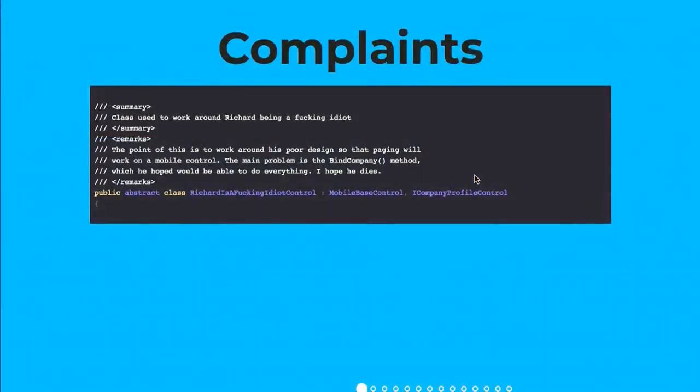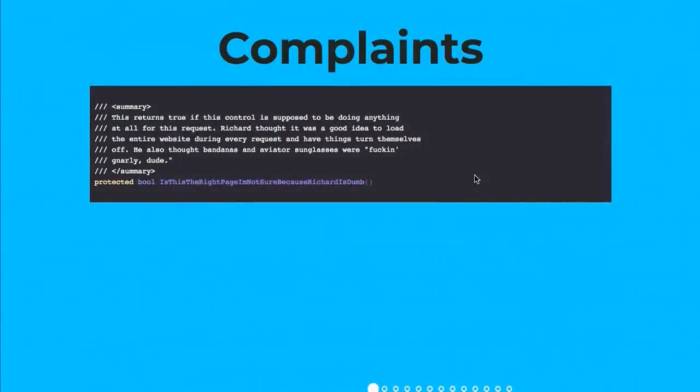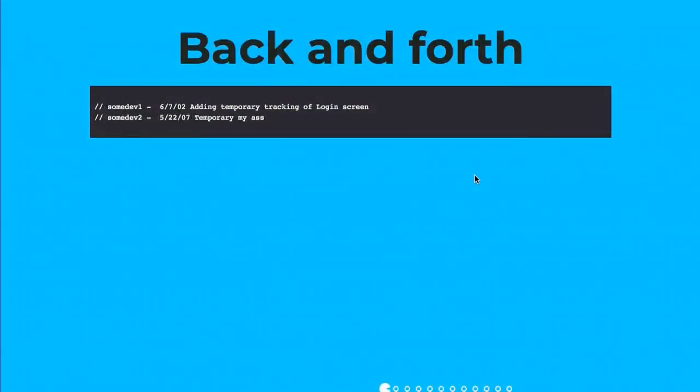Okay. We also have complaints. So there are loads of absolutely awesome examples of complaints online. Most of them are super long, so I couldn't include them all in here. But here's a few I got about Richard being a fucking idiot, apparently. So the longer and more emotional and detailed these can get, the better. And I'm not entirely sure that we should go this personal, but this comment here, he also thought bandanas and aviator sunglasses were fucking gnarly, dude. It's just really hammering that point home. It's harsh, but beautiful in some weird way.